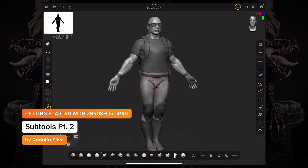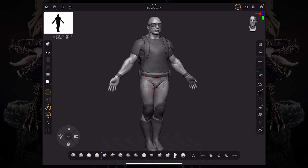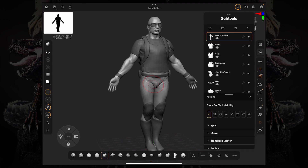Hello and welcome to another ZBrush for iPad getting started tutorial. Continuing on from our previous video, we're going to talk a little bit more about sub tools — specifically inserting new sub tools, foldering, and transposing multiple sub tools at the same time. So we have our trusty demo soldier over here.